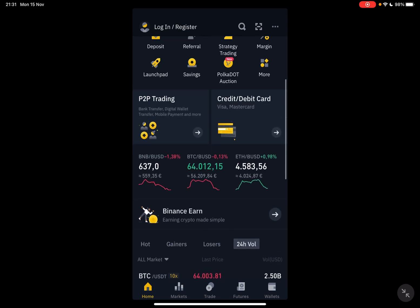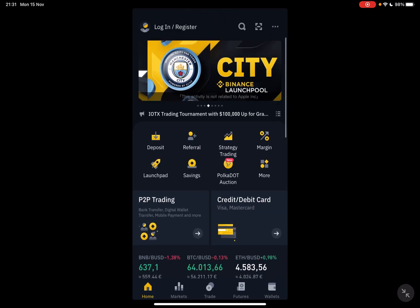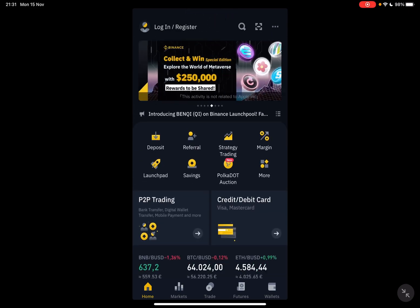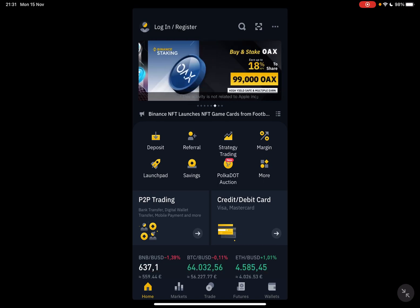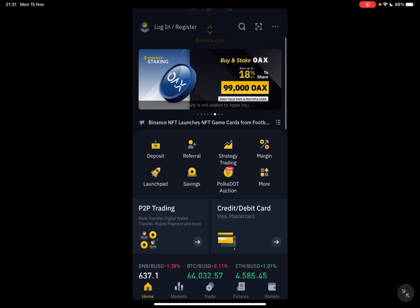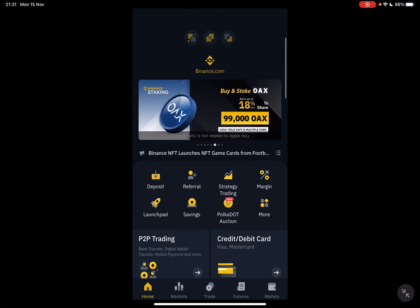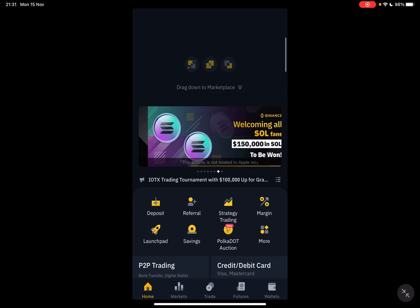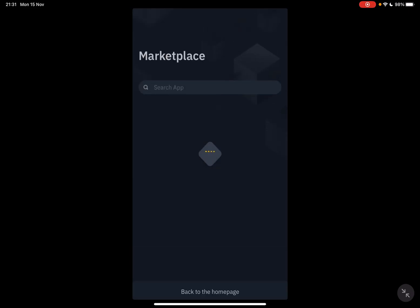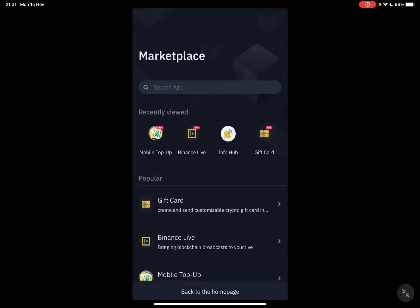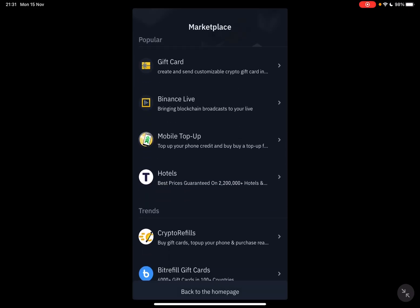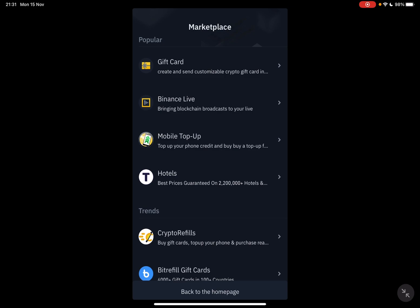So when you've done that, you just have to swipe down slowly on the home page. It's quite a hidden section of the app. If you swipe down slowly, it's going to open up the marketplace and here you can find some more features.